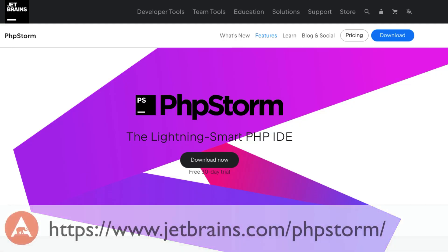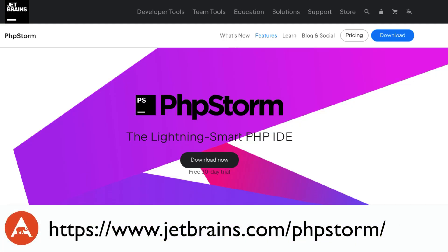PHP Storm is a cutting edge IDE tailored for PHP and web developers. If you haven't used it before, or if it's been a while since you last tried it, now's the perfect time to check it out again. It's received significant performance enhancements and has an ever-expanding feature set with new features added with every new release. If you're curious to see if it's the right fit for you, head to JetBrains.com/phpstorm to learn more and try it out with a 30-day free trial.